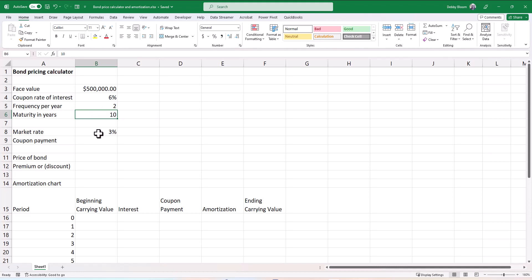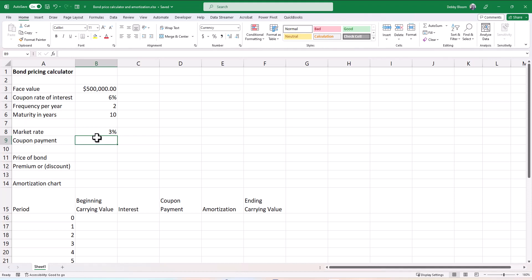In this case, we have a market rate of 3%, so we would expect this bond to be issued at a premium, but we will see when we calculate the price. So first, it's not 100% necessary, but if we calculate the coupon, it's going to make calculating the price of the bond and doing the amortization just a little bit easier.